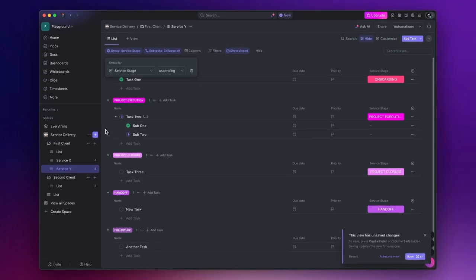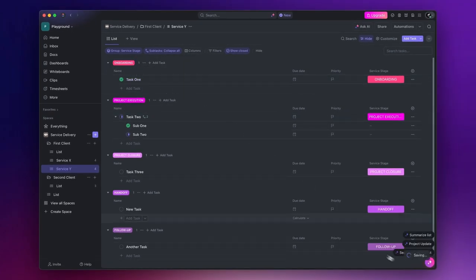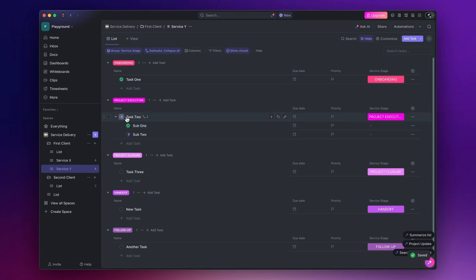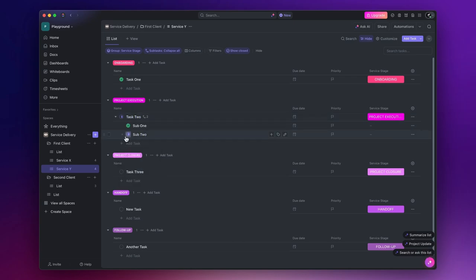Now you have a list with all the tasks organized by stage, and you can use the simple To Do, In Progress and Complete statuses to keep track of each task's progress.